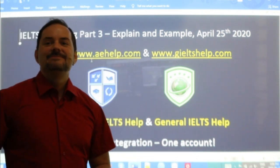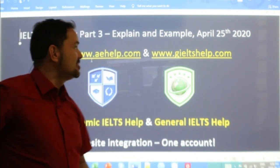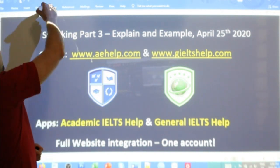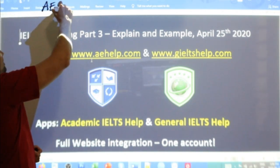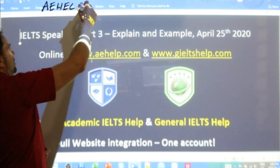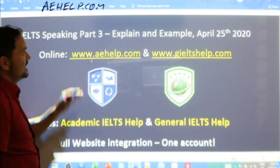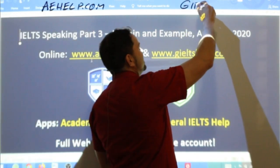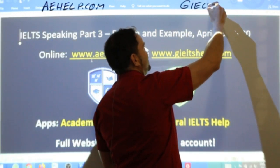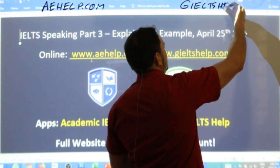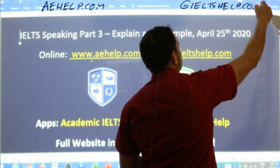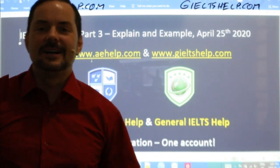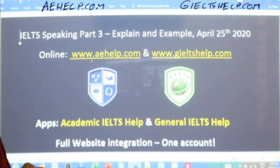Nice to see many students. This class is brought to you by aehelp.com for academic IELTS success. Check us out there. For the general version of the exam, check us out at gieltshelp.com. I put these URLs on the top of the screen so you can refer to them anytime in the lesson.